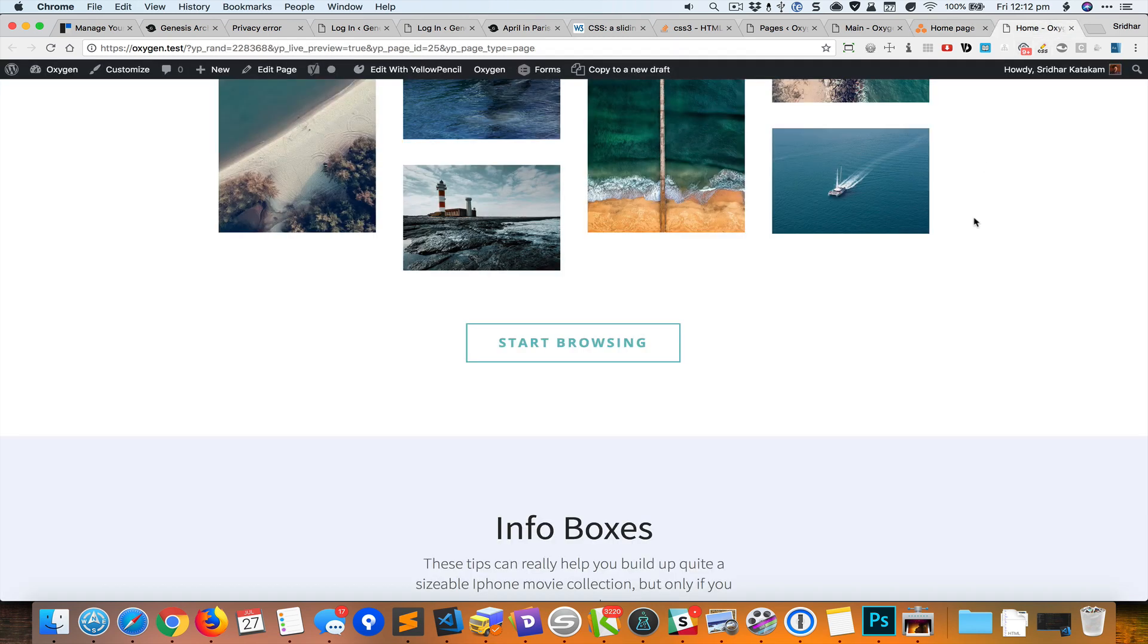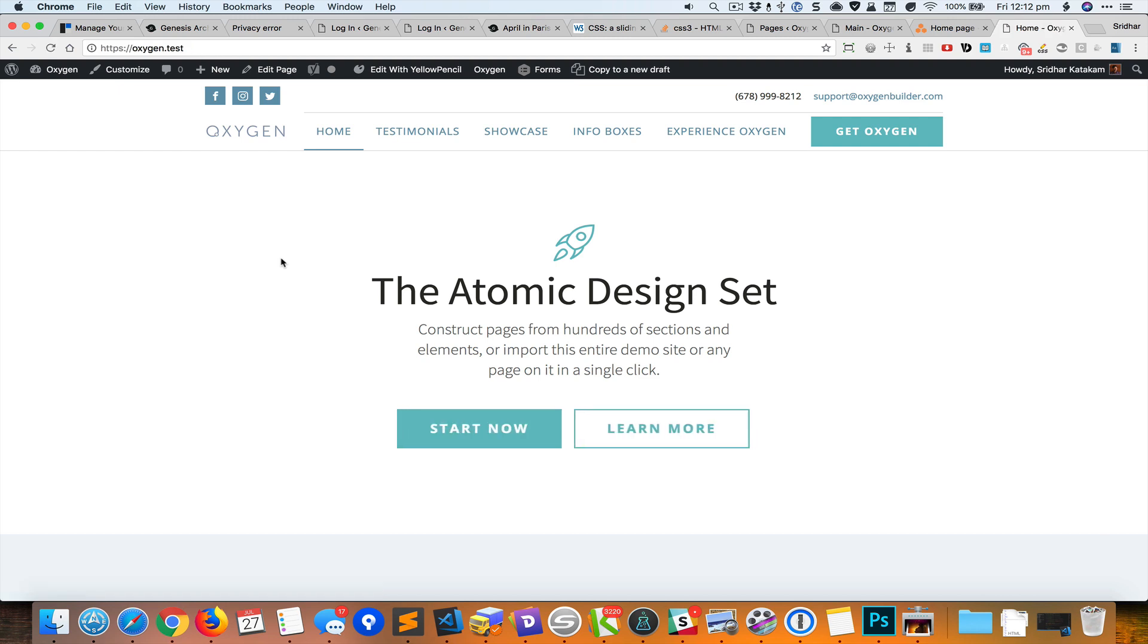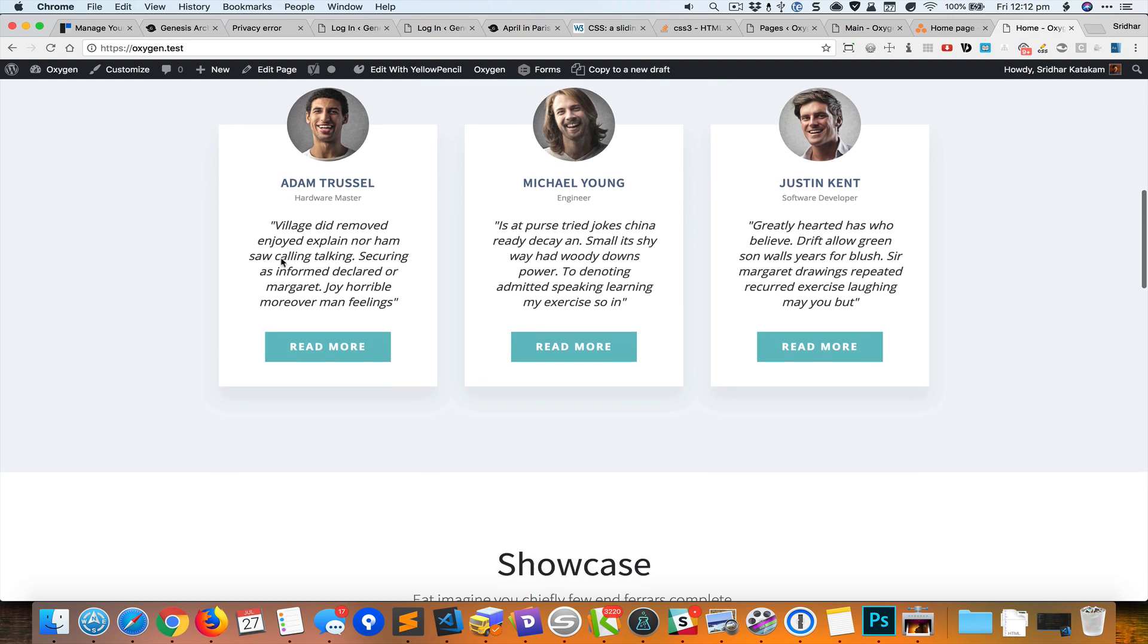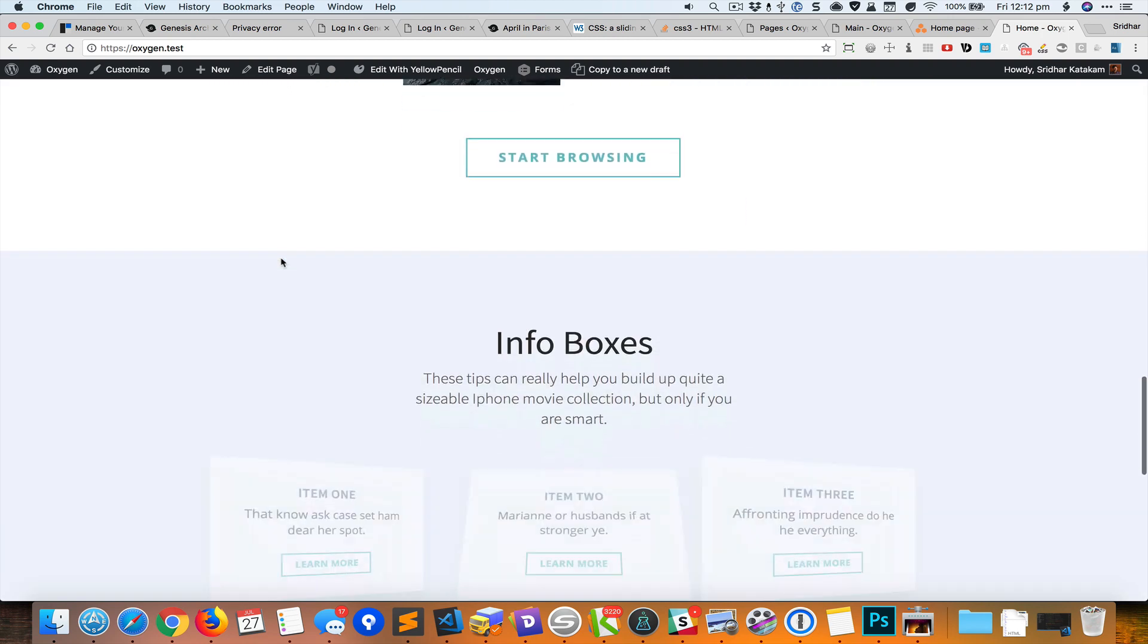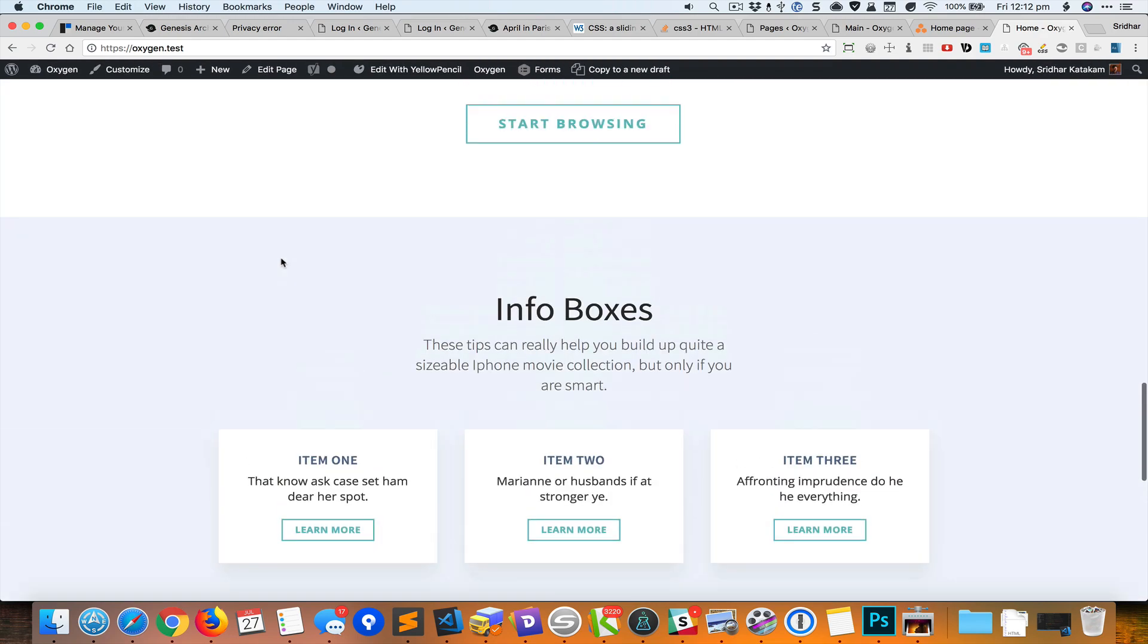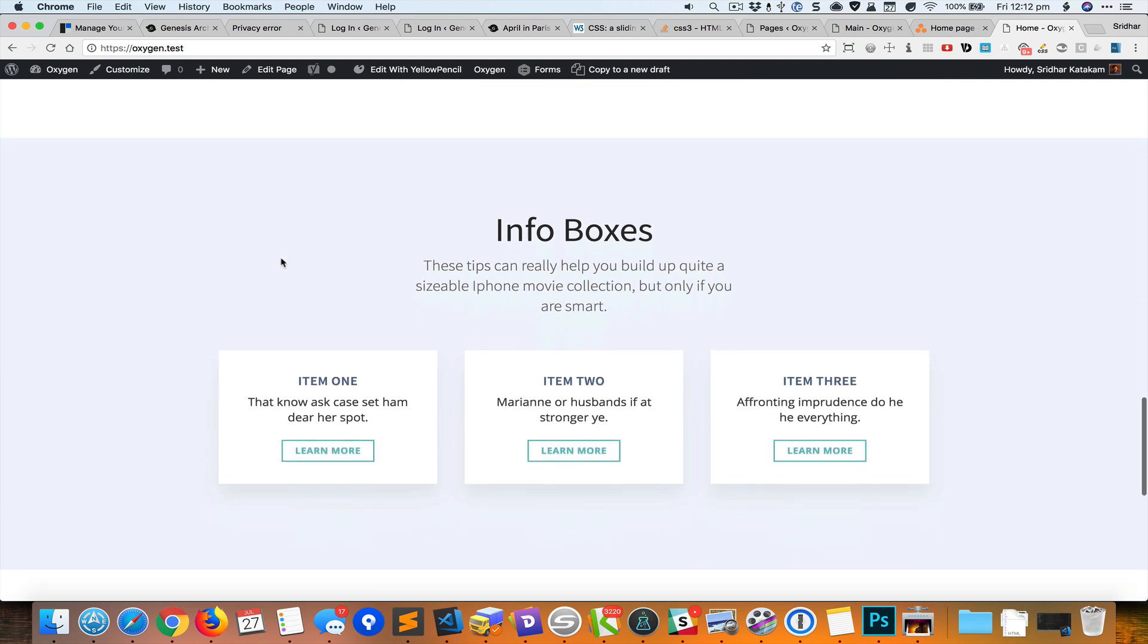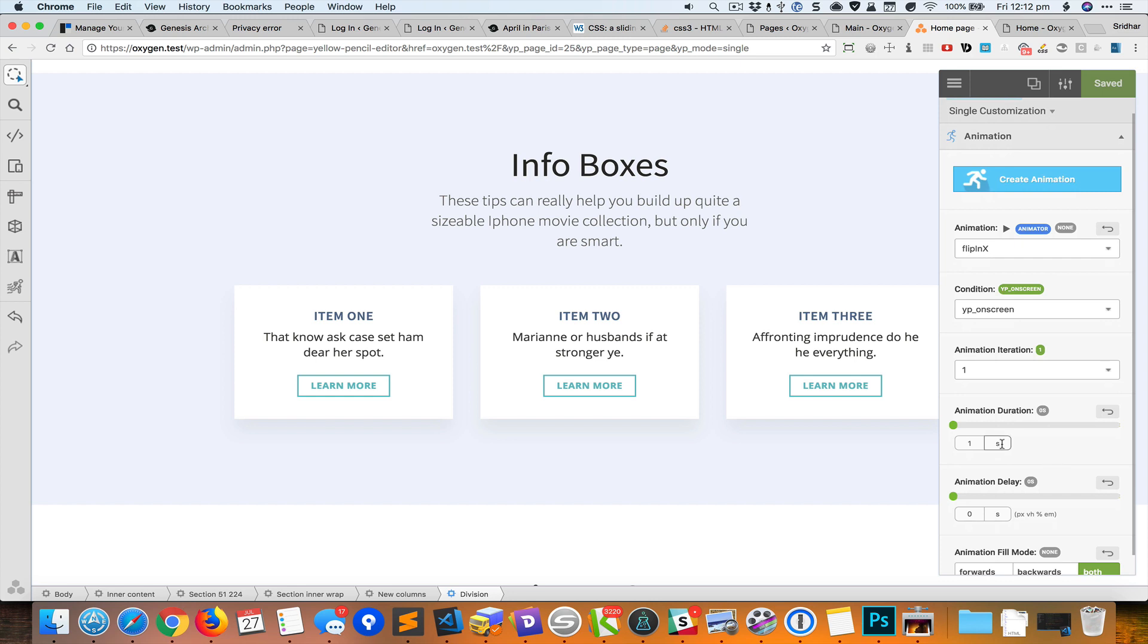So I'm going to go back to my home page, refresh, and you can see the animations. Now if you find that some animation is getting triggered very fast and you're not able to actually really see it animating, you could change the delay.